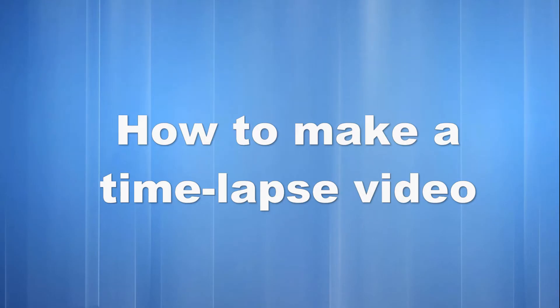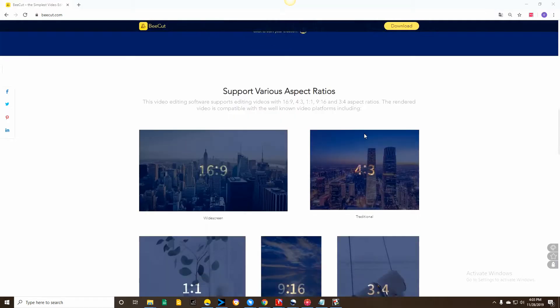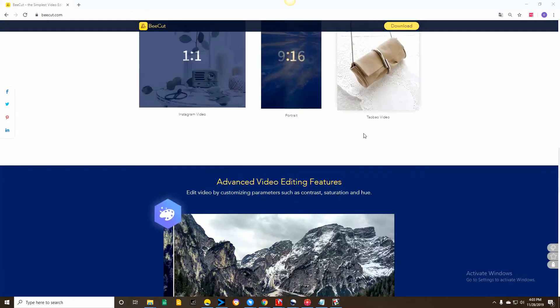Hi guys! In today's video, I'll show you how to make a timelapse video using these three useful tools.